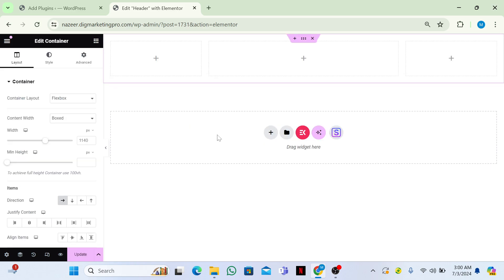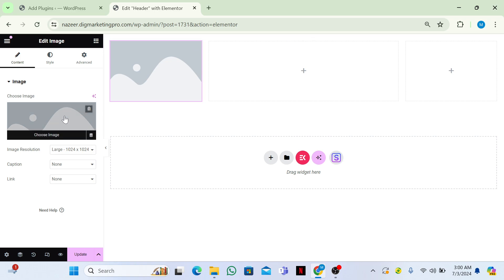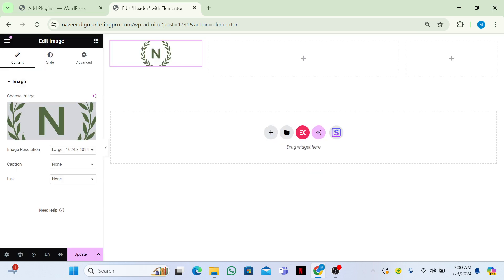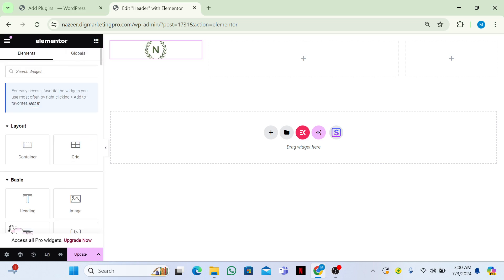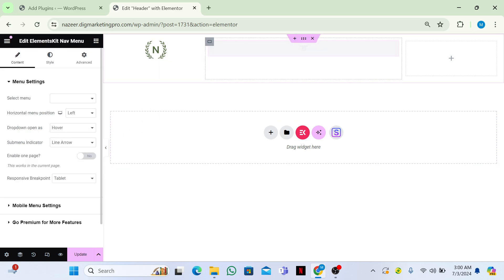Go back to the widget section and drag and drop the Image widget here — you can see the image placeholder. Now insert your logo by clicking on it and selecting your logo image. Go back to the widget section and search for 'menu'. You can see the ElementsKit Nav Menu widget — drag and drop it here.